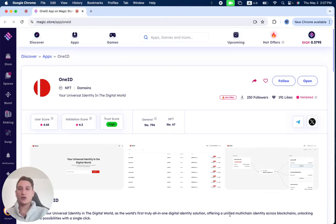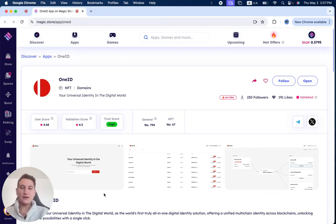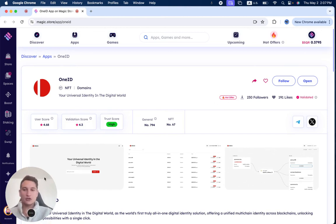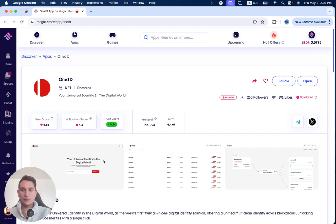In this video, we're going to review OneID, which has been successfully validated on the Magic Store and also has a hot offer, which we're going to review during this video.